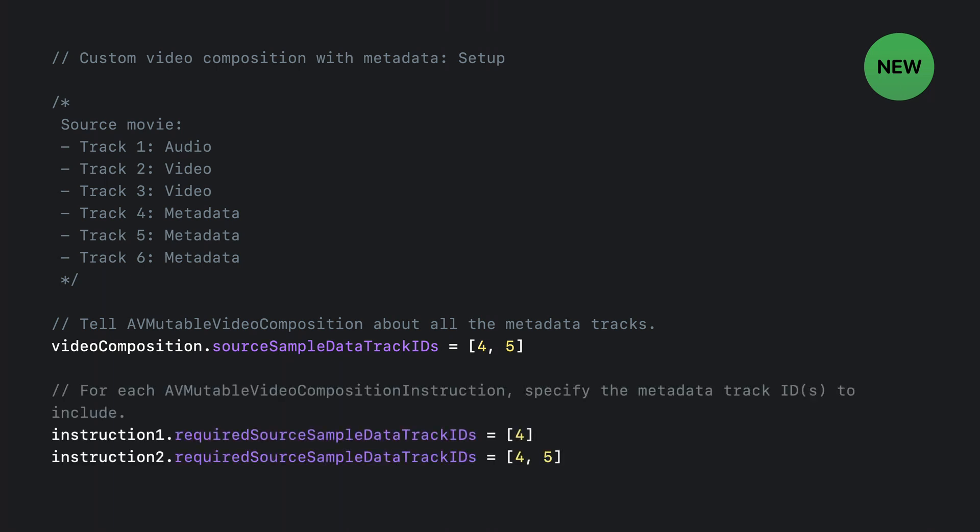Once you've done that, the second step is to take each of your video composition instructions and do something similar. But this time you set the required Source Sample Data Track IDs property to tell it the track ID or IDs that are relevant for that particular instruction. It's important that you do both of these setup steps or you simply won't get any metadata in your composition callback.